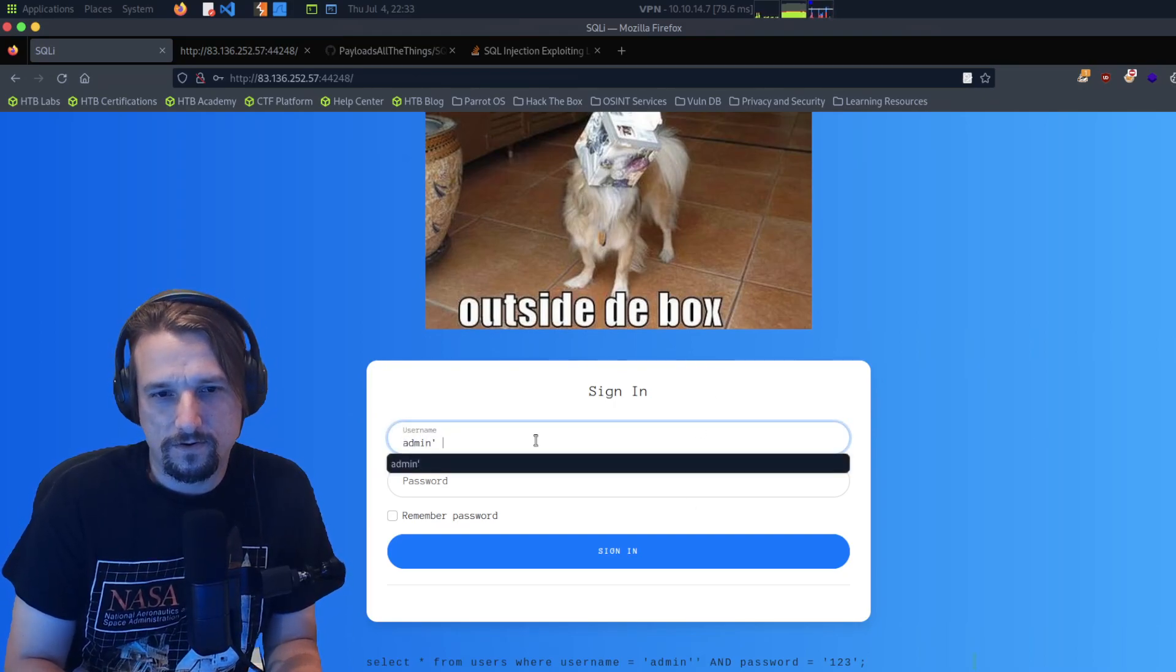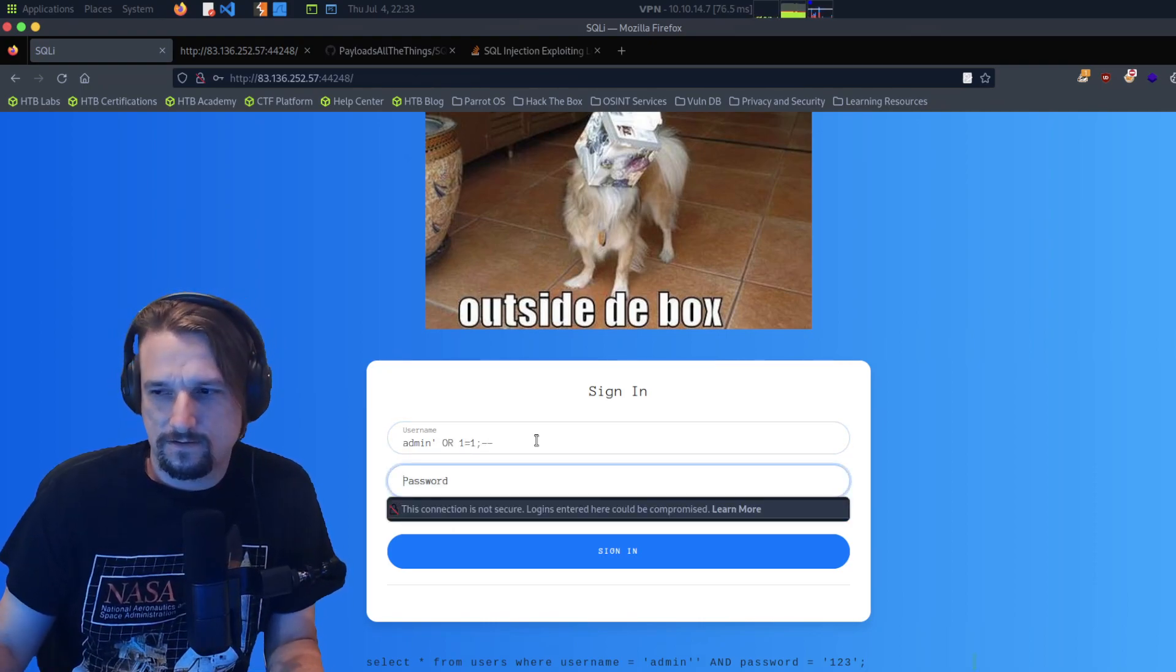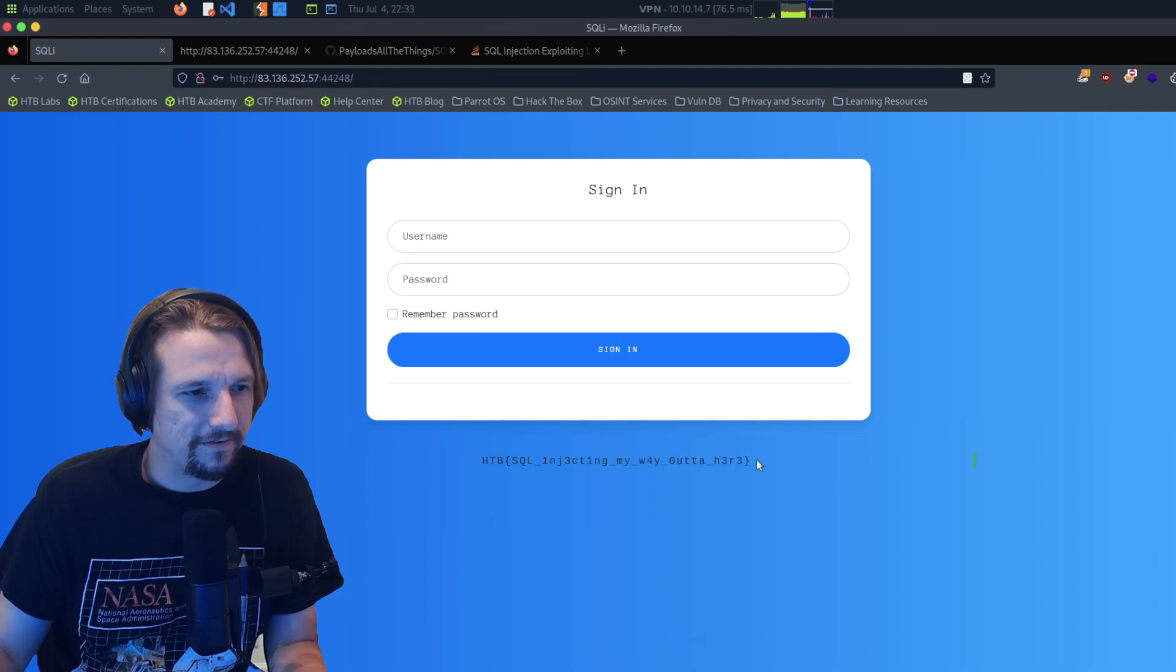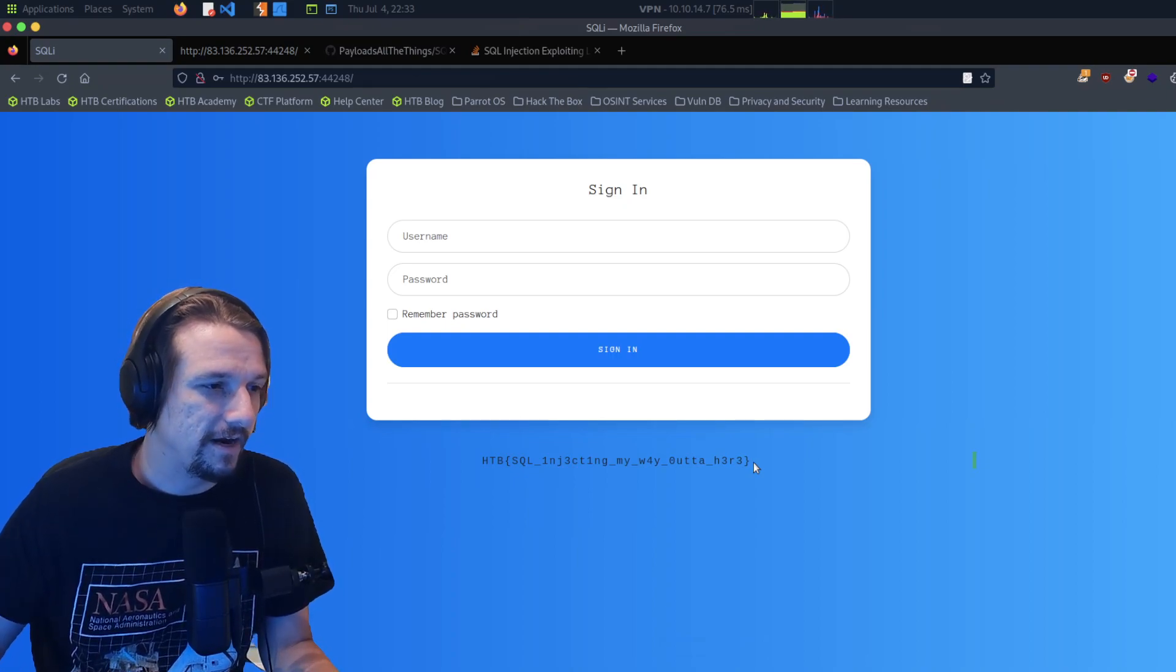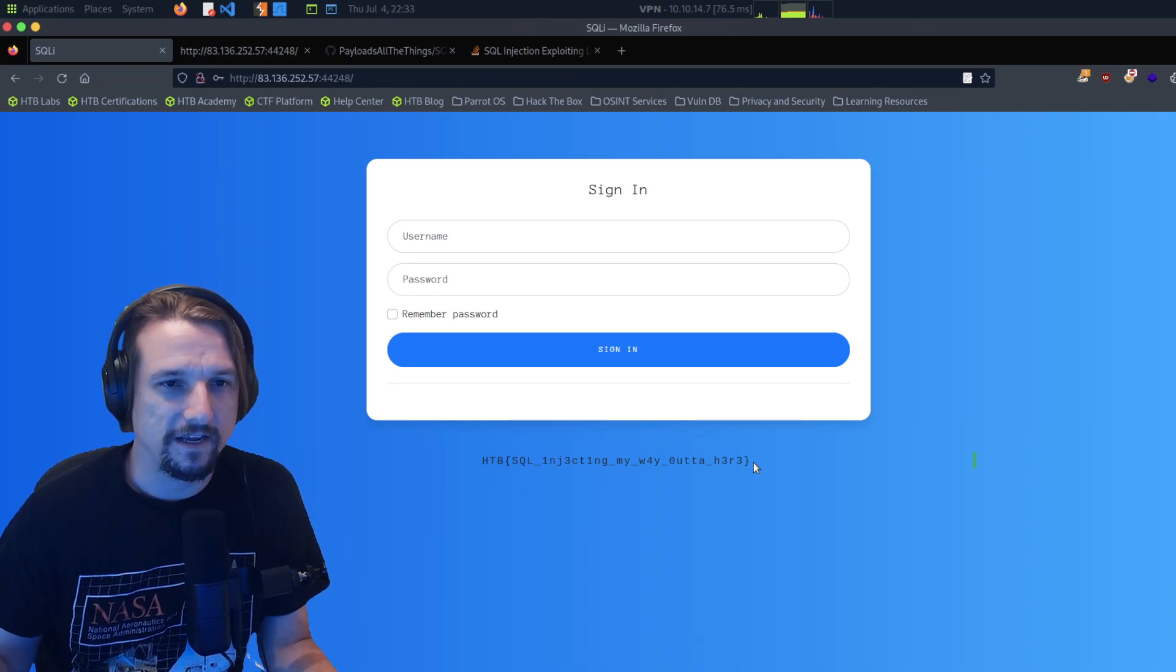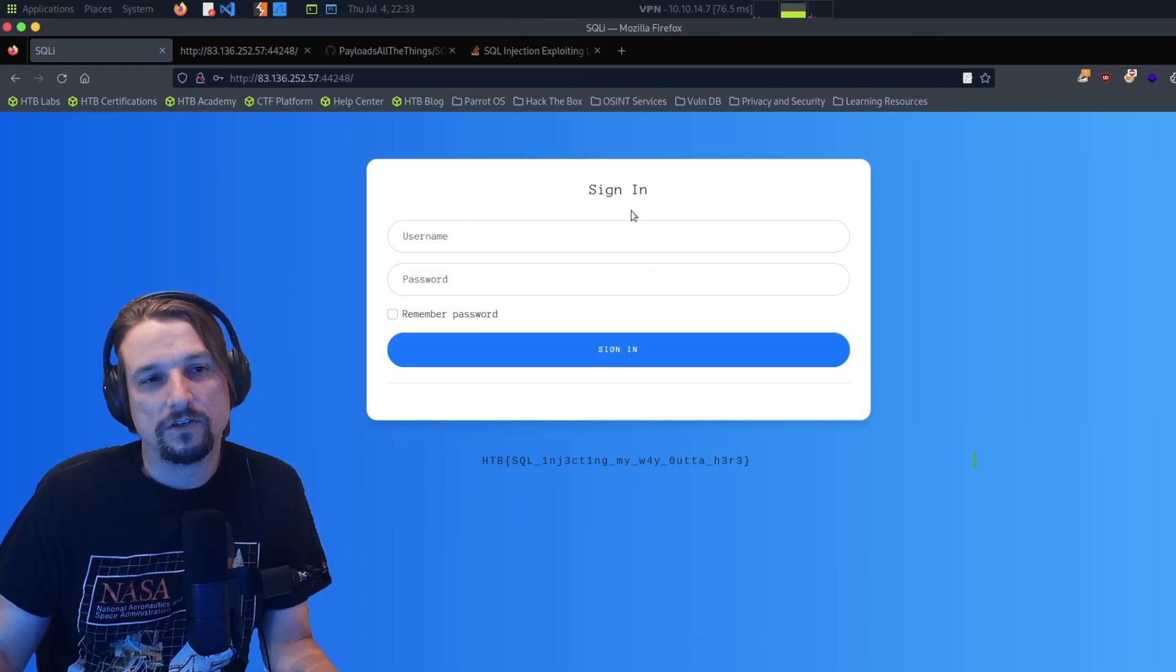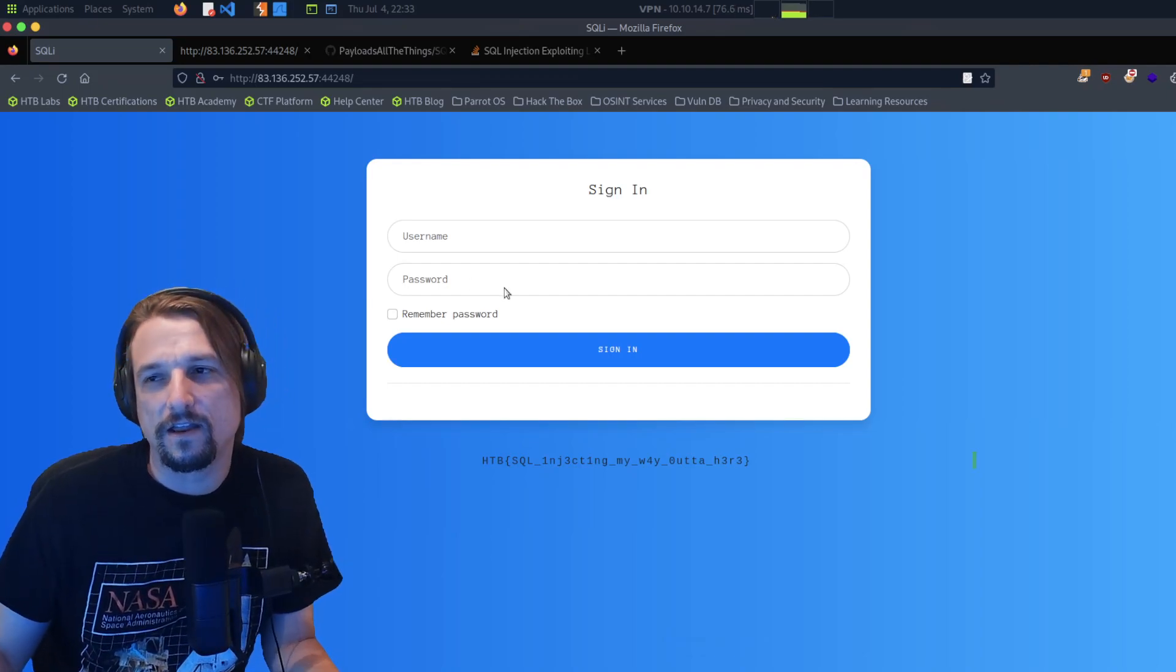Or one equals one. Oh, that gave me a flag! I'm literally trying these things from Payload All The Things. You're injecting these commands which are actually issuing SQL queries on the other end. Because why? Because the username and password exists inside of a database on the other end.